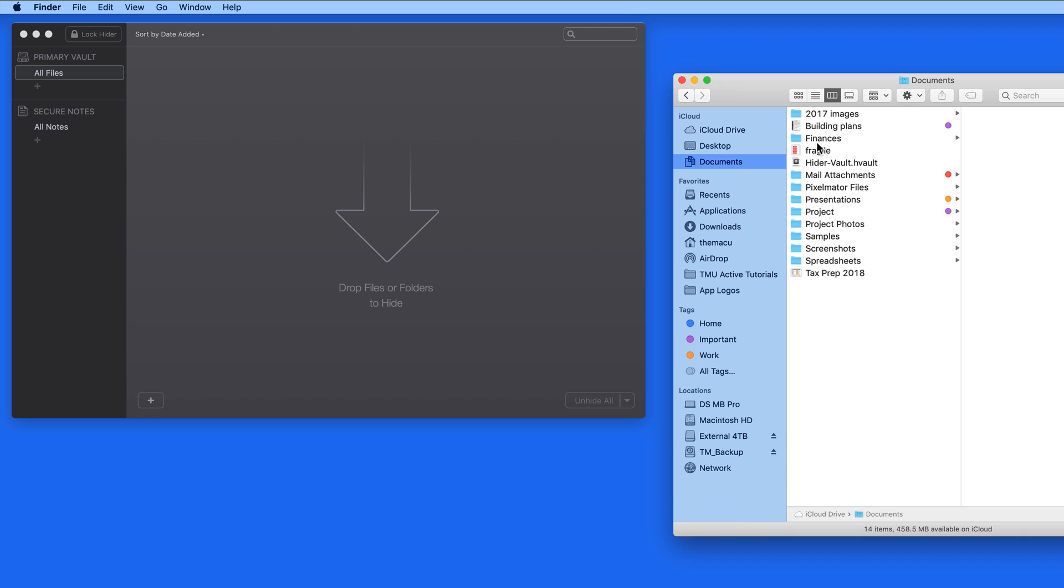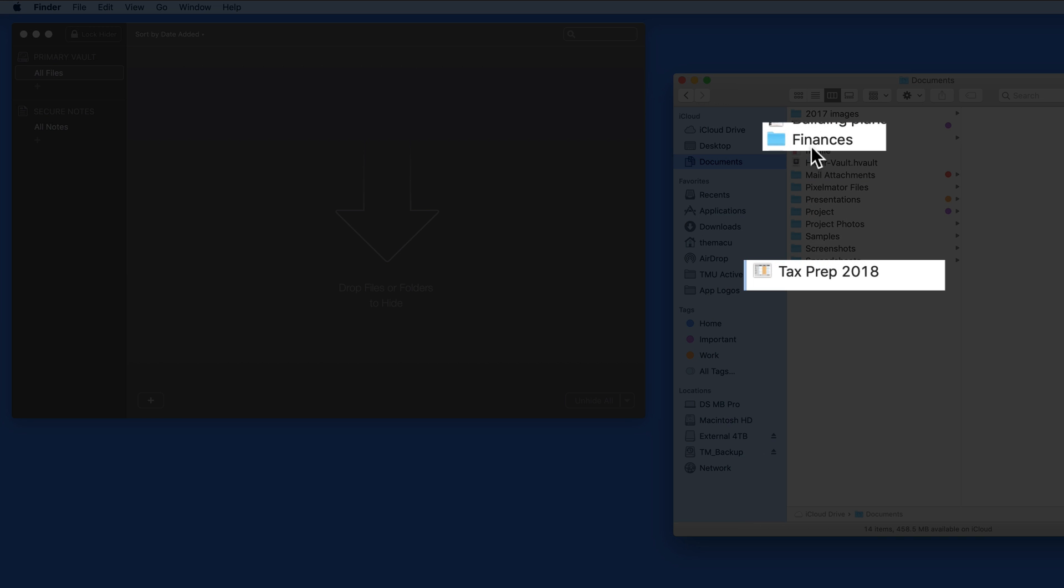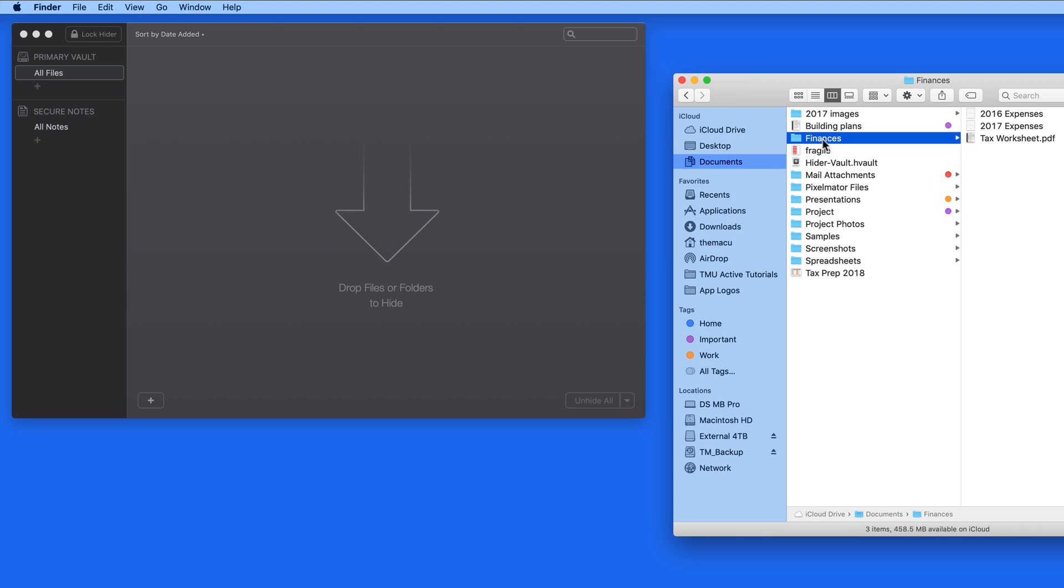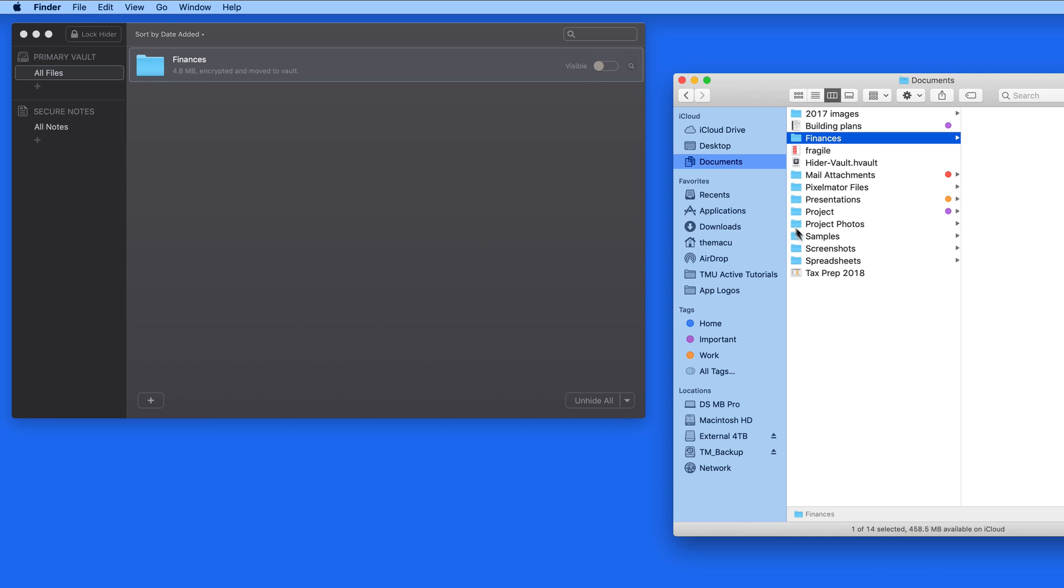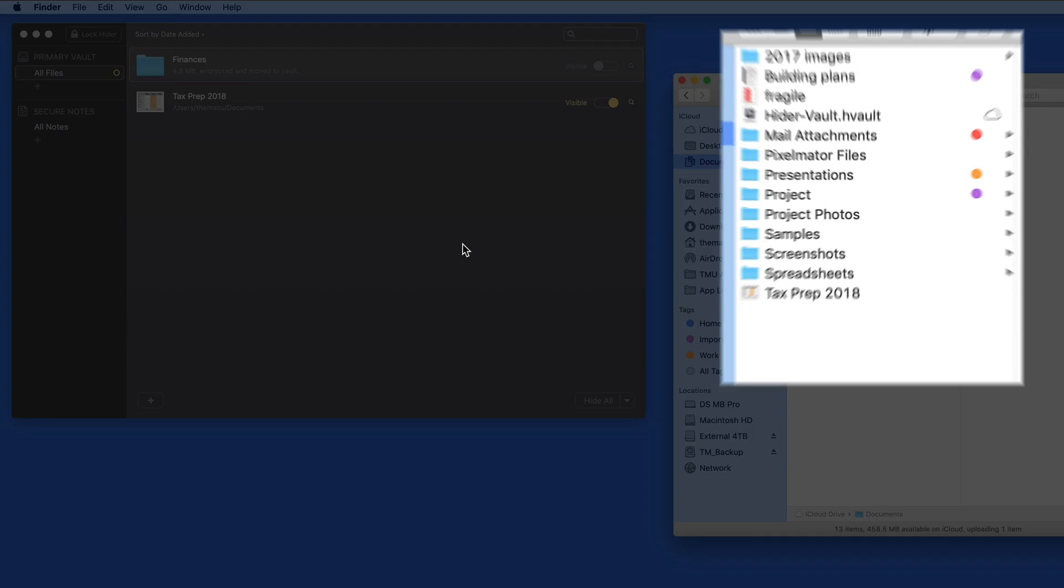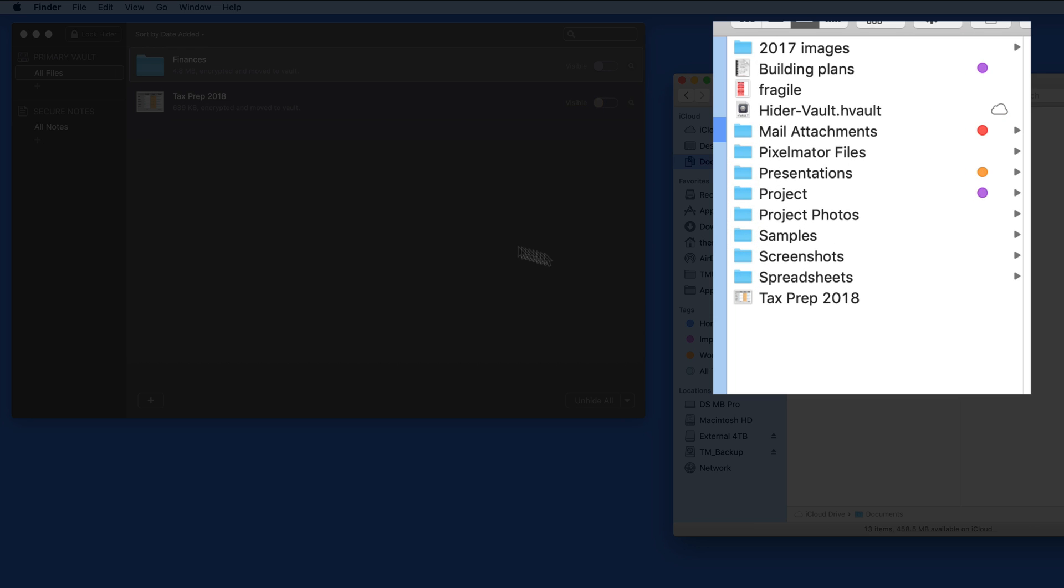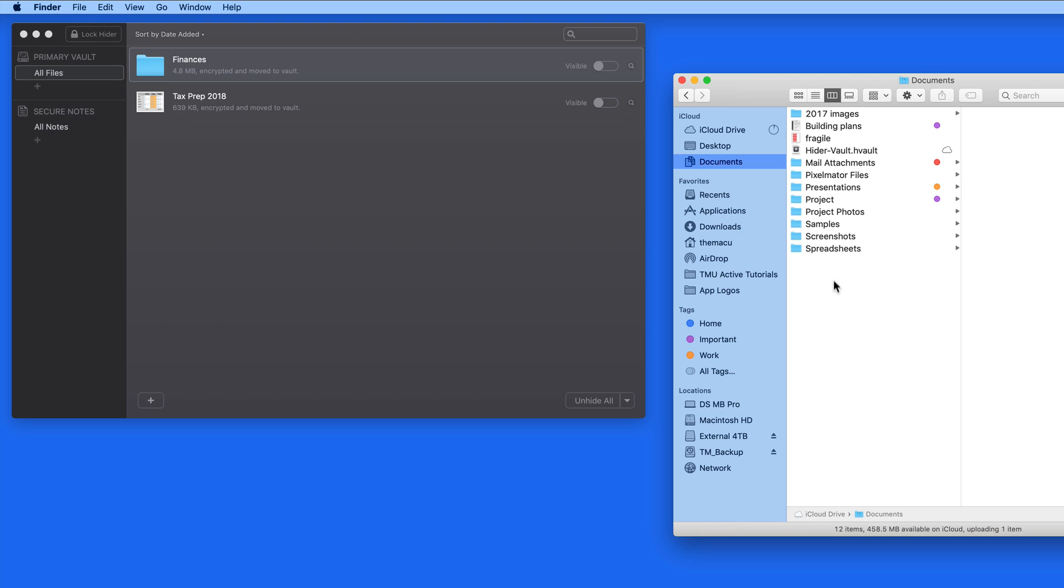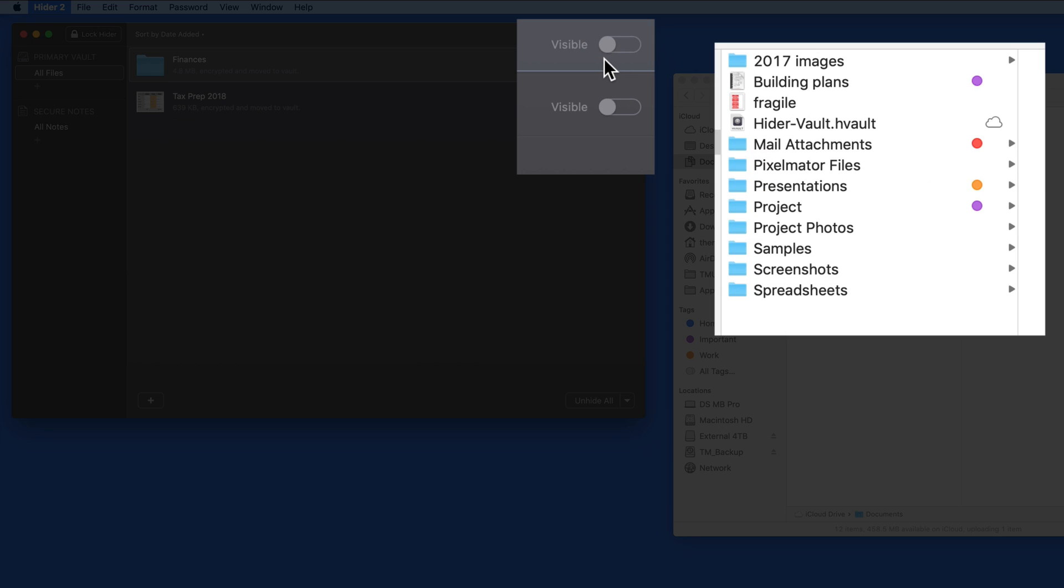I'm going to add this Finances folder and the TaxPrep 2018 file. These are now hidden here in the Documents folder. Their visibility is now controlled here in HIDR.